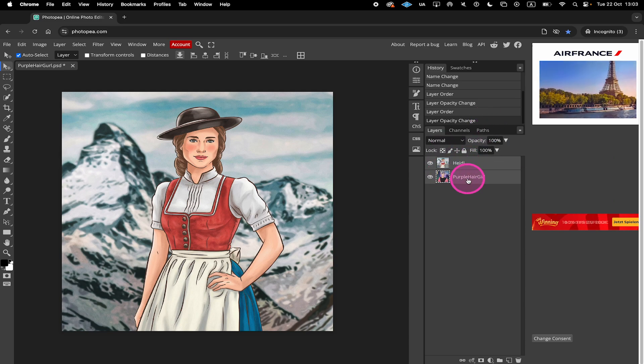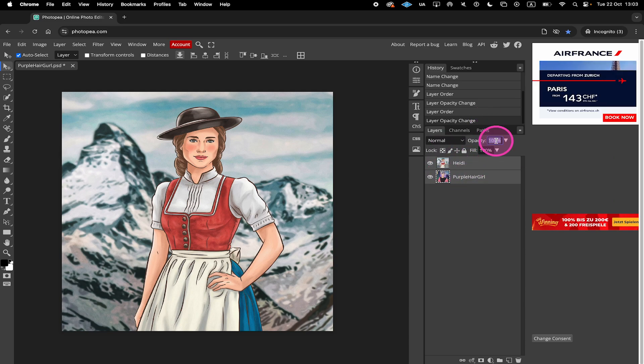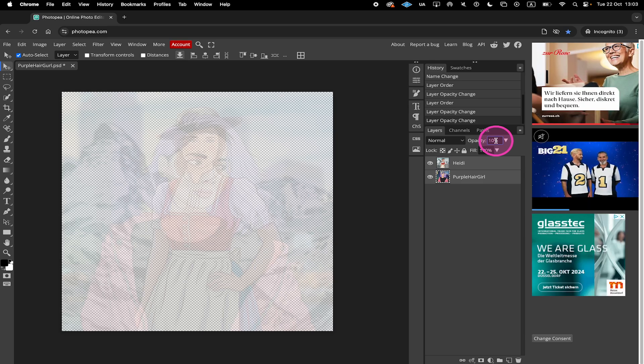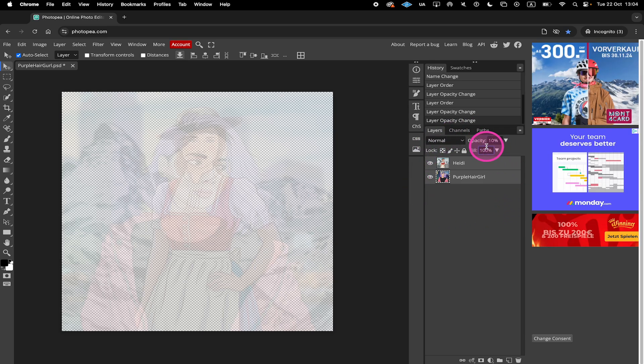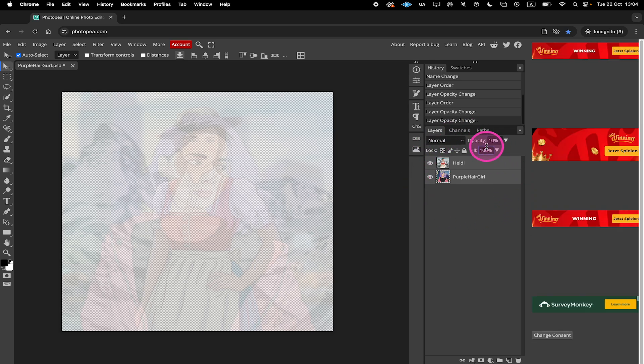And once they're all highlighted like this, when you change the opacity here, the opacity of all layers that you have selected will be adjusted. And this is how you change the opacity in Photopea.